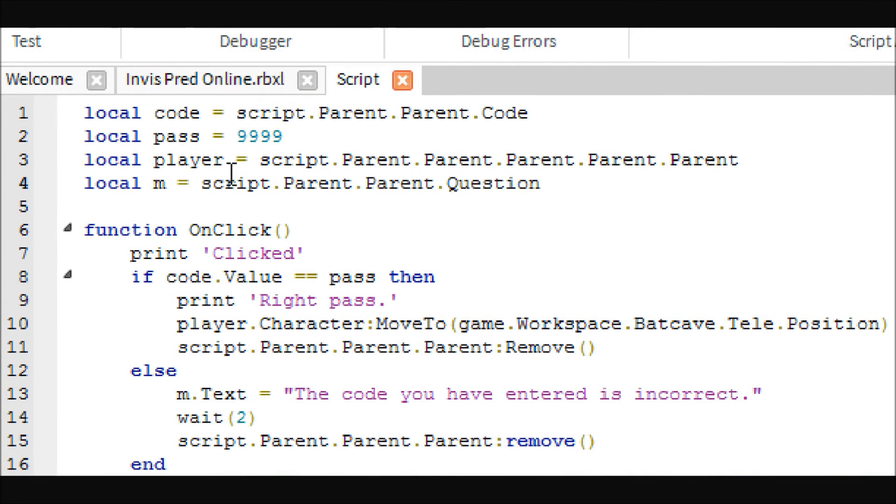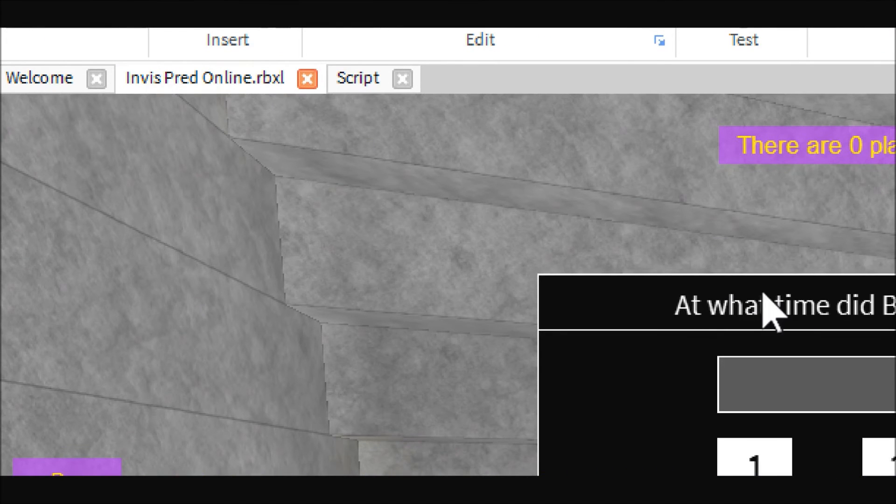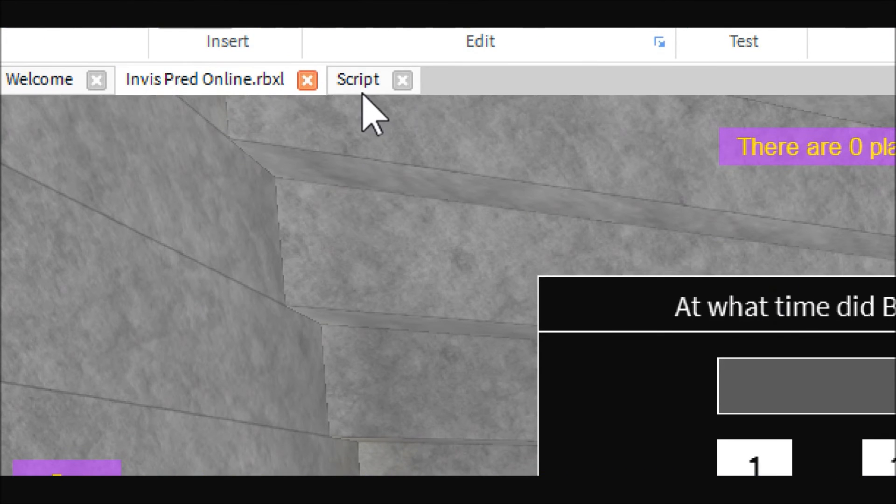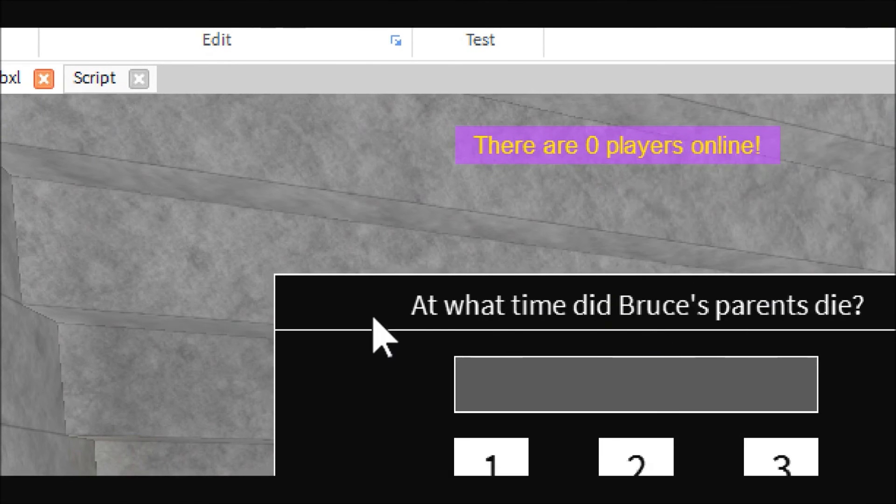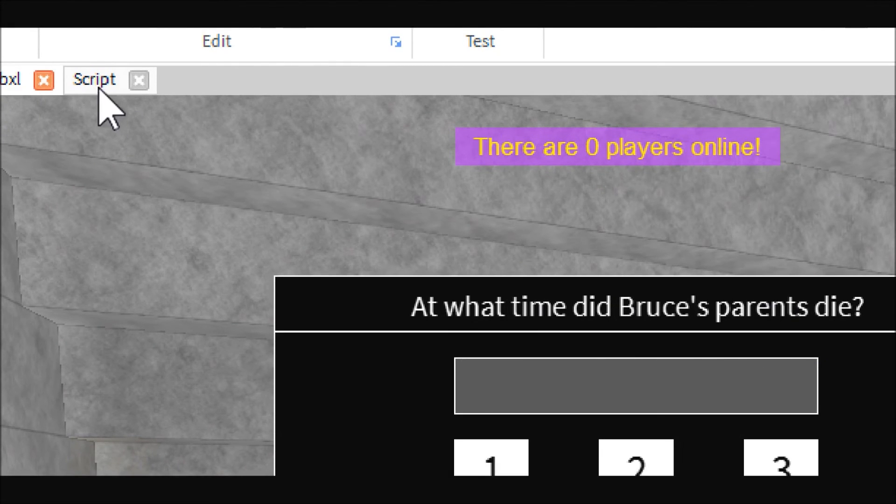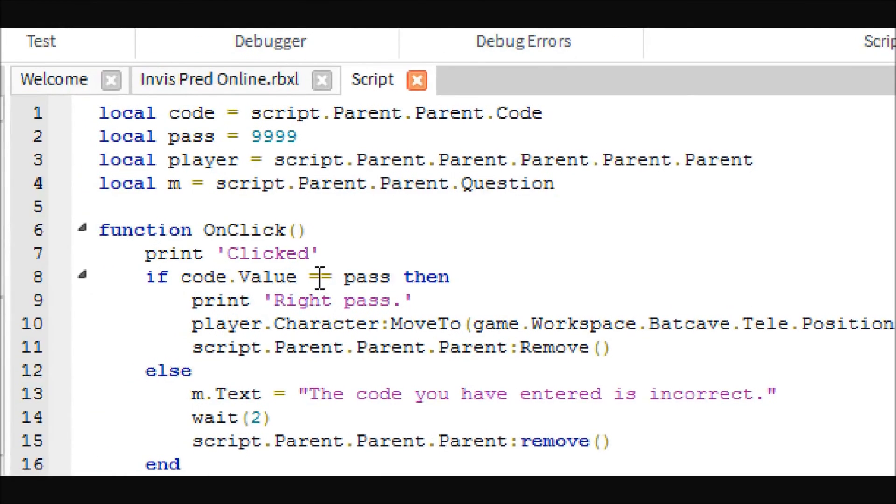Then you get the player and you get the question box, which is this box. That's just so you can say the password you entered was incorrect.